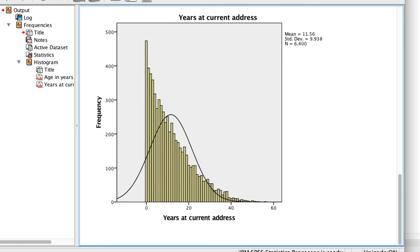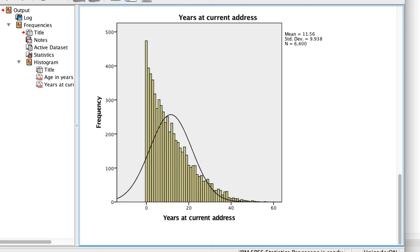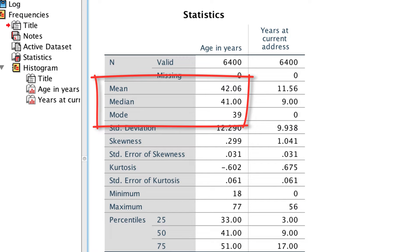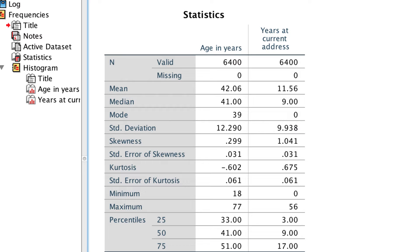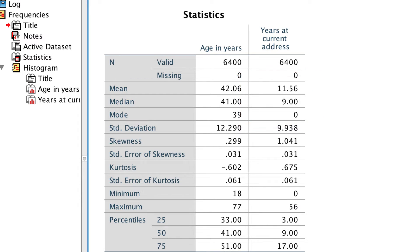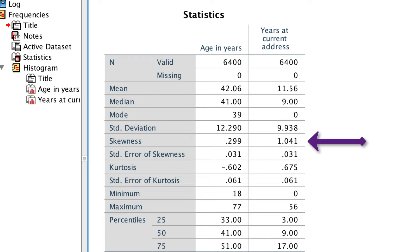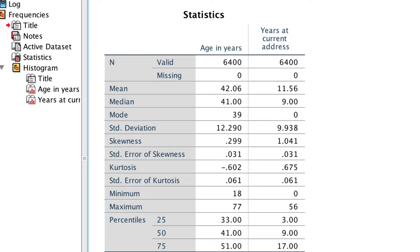People tend to move around, and very few people have lived at the same home address for many, many years. For age, the normally distributed variable, the mean, median, and mode are all very similar. But for the variable years at current address, notice how the mean — 11.5 — has been pulled out to the right of the median, 9. We can see that the value for skewness is positive 1, whereas the skewness for age is close to 0. You can divide the skewness by the standard error of the skewness to get a z-score that tells you approximately how badly skewed the distribution is.